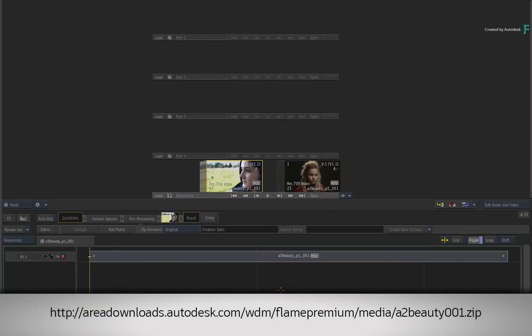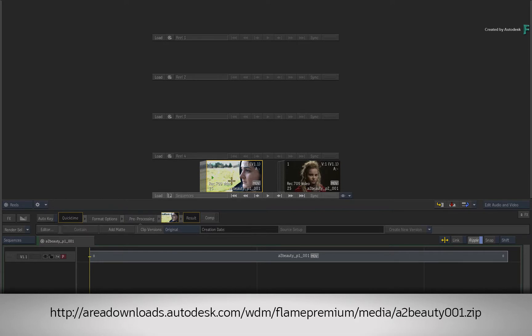If you would like to follow along, please click the link in the YouTube description to download the media. Alternatively, if you're watching the podcast, please type the displayed link in your favourite web browser.